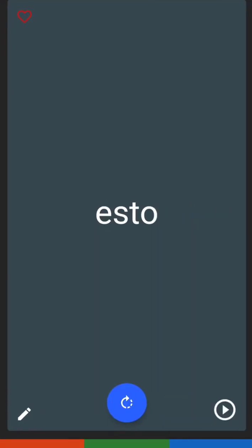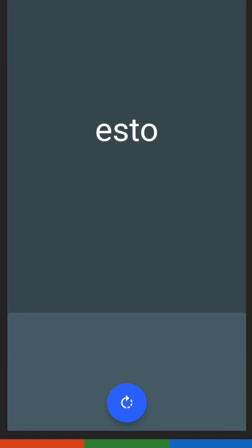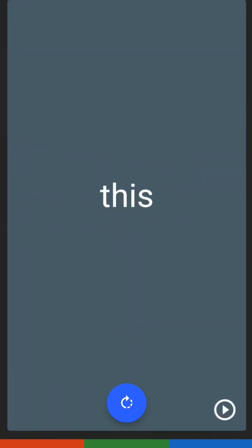Next one is esto. Esto has the letters E, S, T, O. Esto is 'this.'